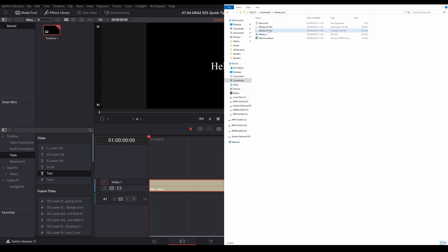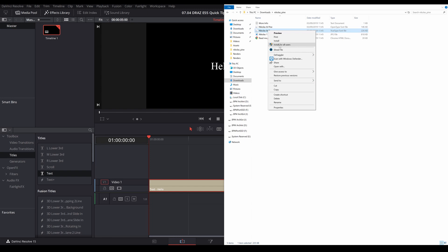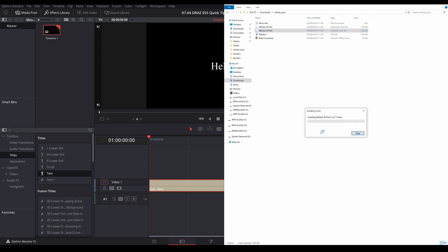The trick here is to right-click and install for all users. As you can see by the icon, this is an administrator command, and by doing this I've never had a problem installing a font. So we'll go ahead and do that and let it install as administrator.